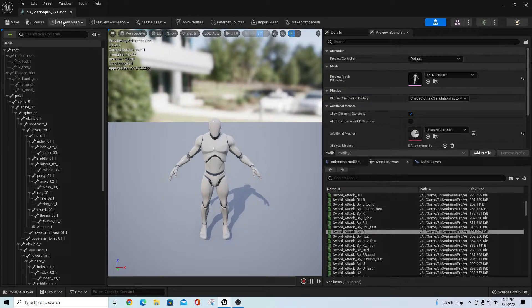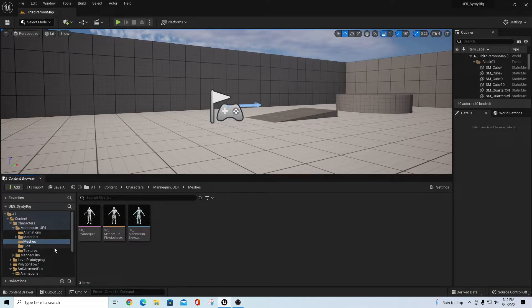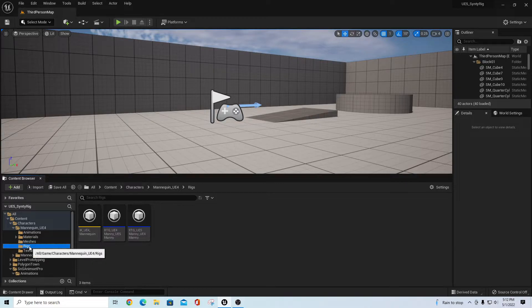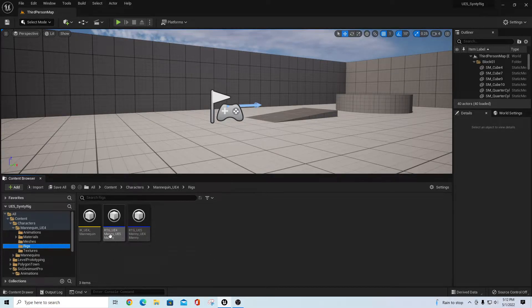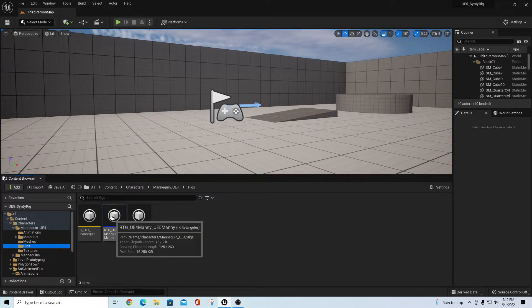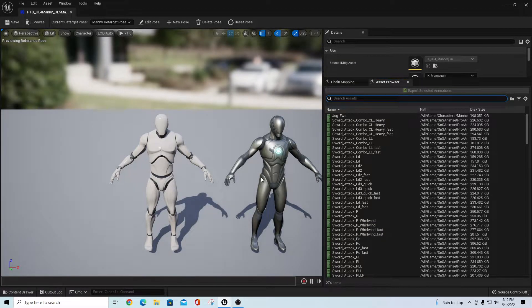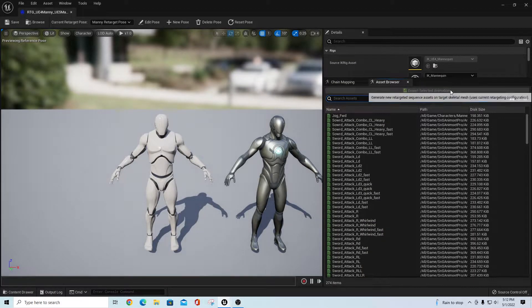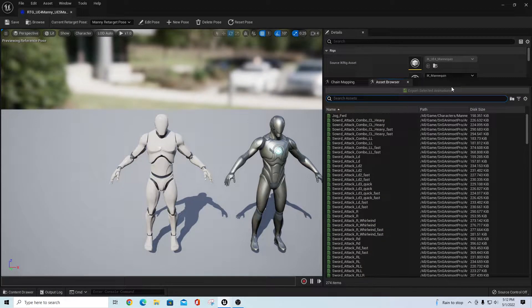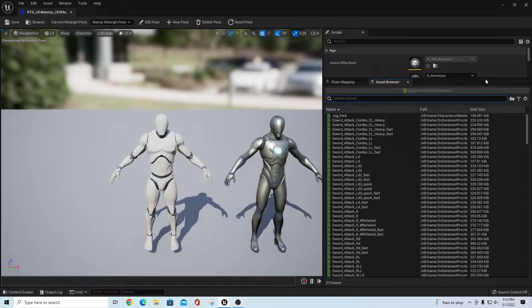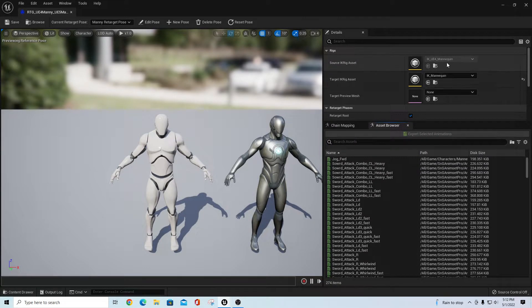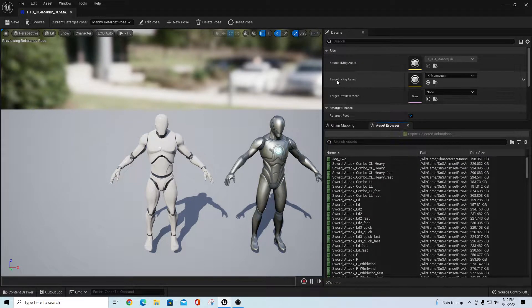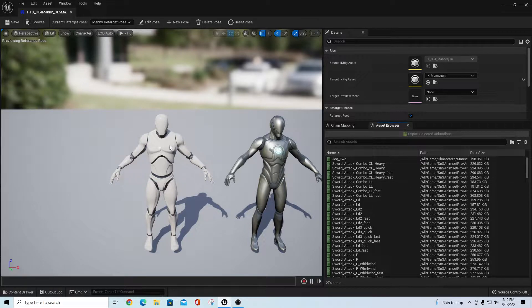Long story short, if these are in the right spot now, what you're supposed to be able to do is go into the rigs. There's a UE4 Mani to UE5 Mani rig already set up, so the IK UE4 Mannequin is the source and the target rig is the IK Mannequin. What I want to do is retarget from this character to that character.